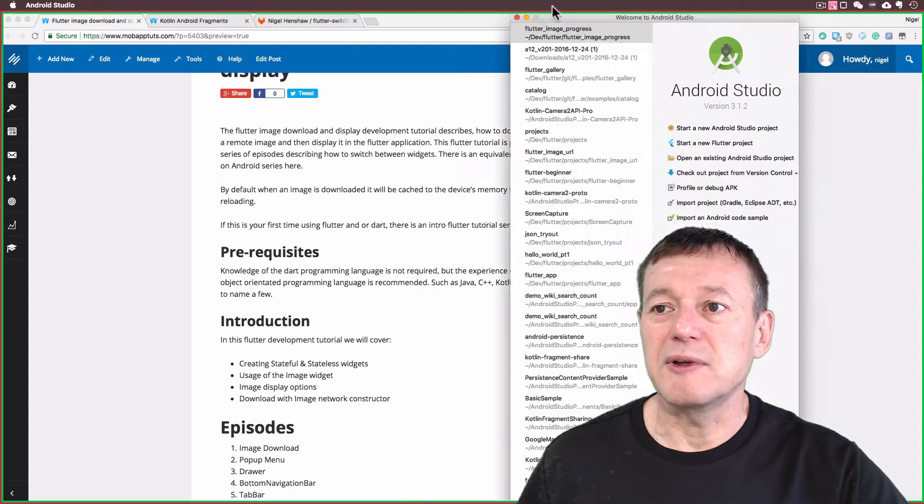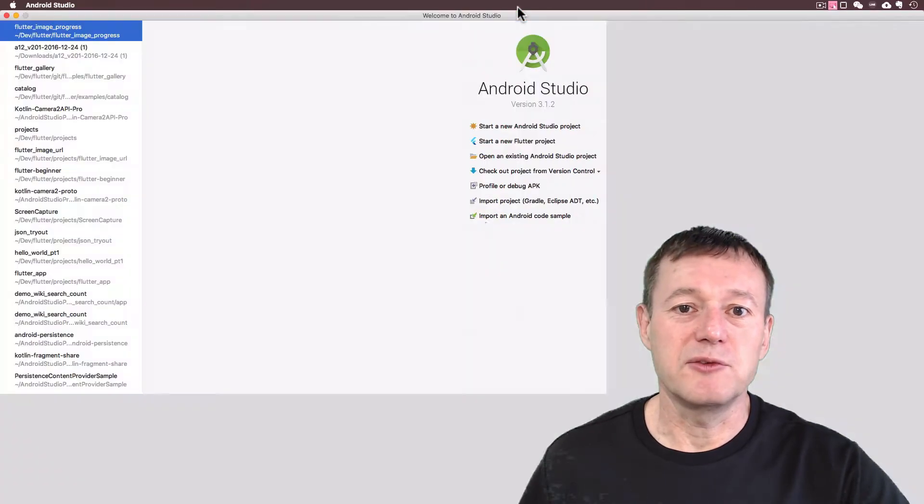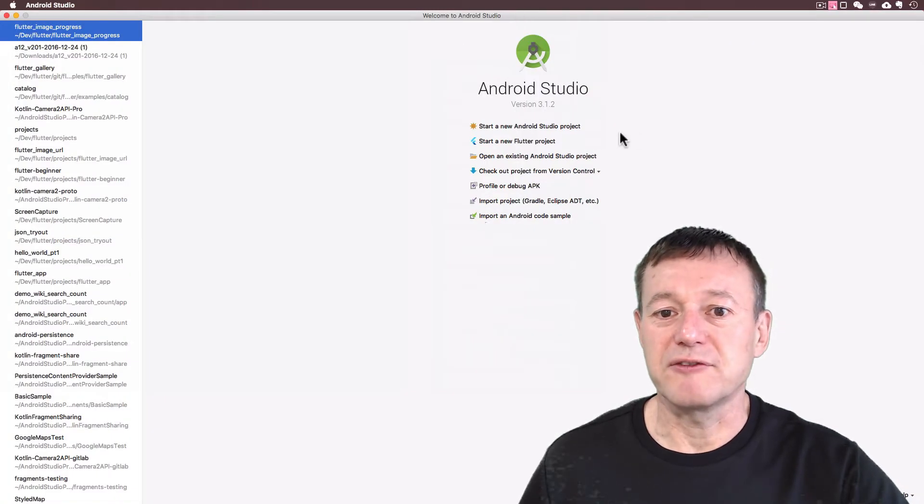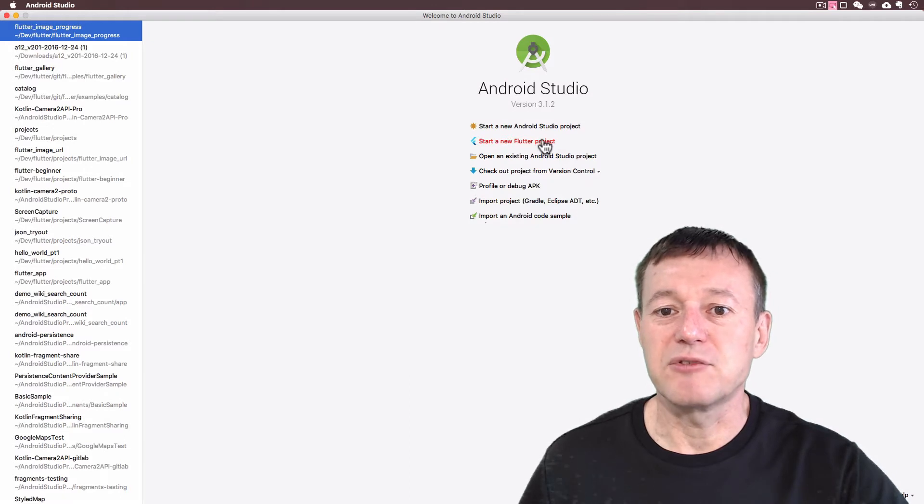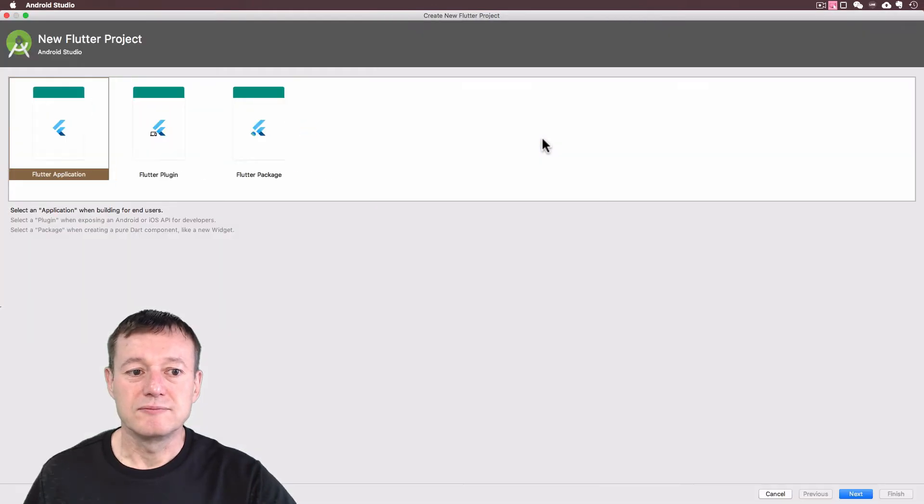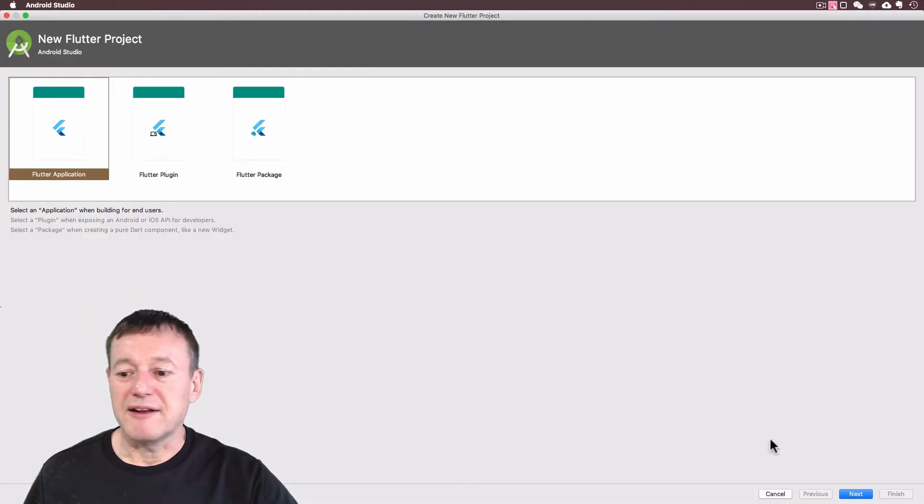First thing we need to do is we're going to create a new Flutter project from scratch to start a new Flutter project. It's going to be a Flutter application, select next.